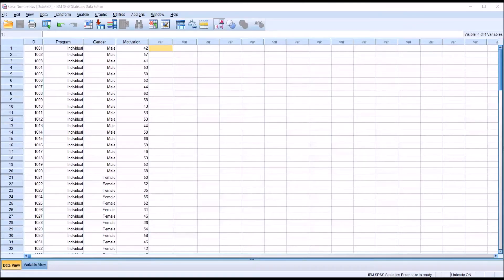Hello, this is Dr. Grande. Welcome to my video on creating a case number using SPSS.